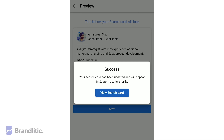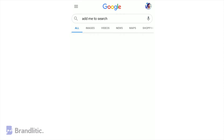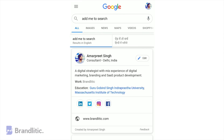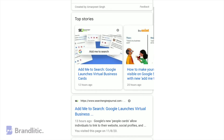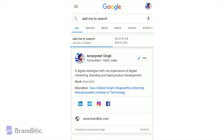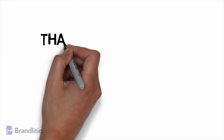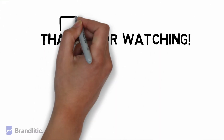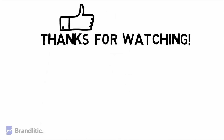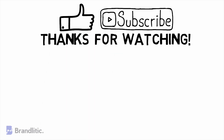If it looks good, simply hit 'Save,' and as you can see, the work required by us is done. You can view your card by clicking here — and hooray, you are now an official Google search result!